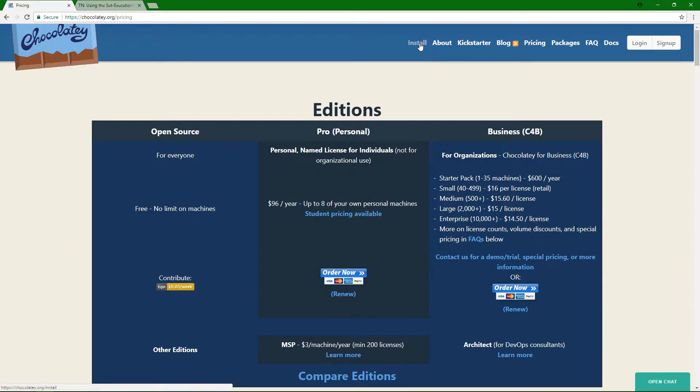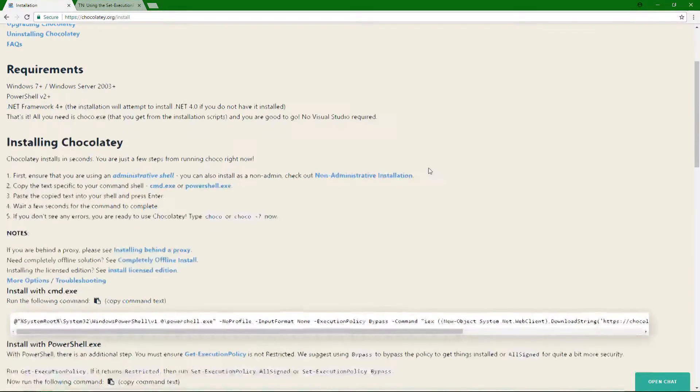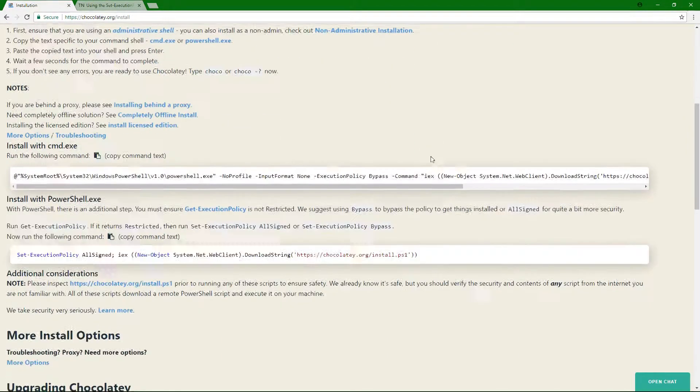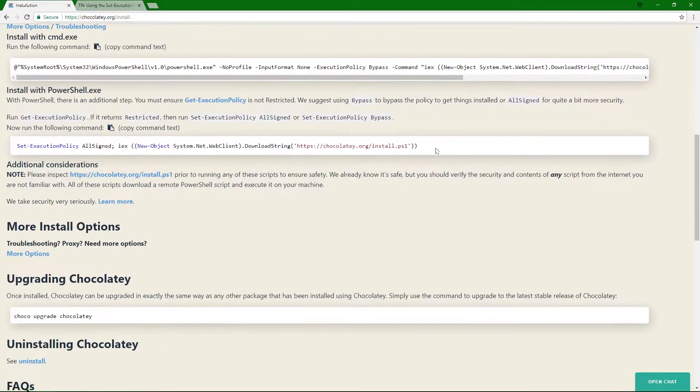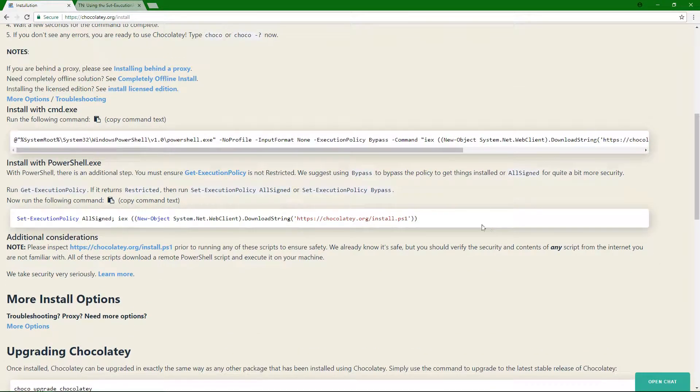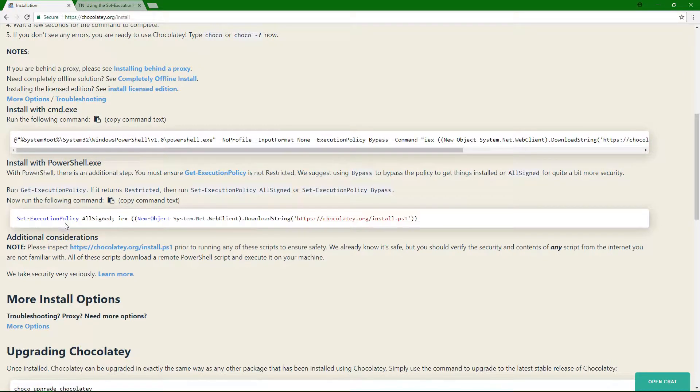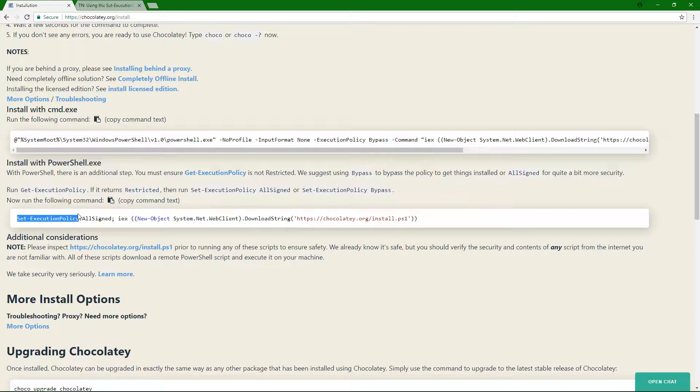But to start out, you can go through and you can install. Now, you can install using command, or you can install using PowerShell. If you're installing using PowerShell, there's an added step. The added step is this set execution policy.